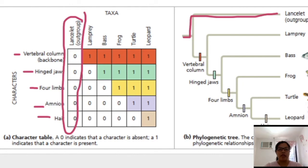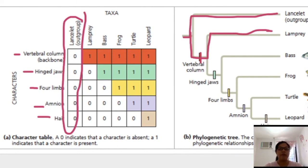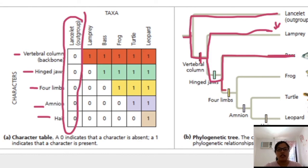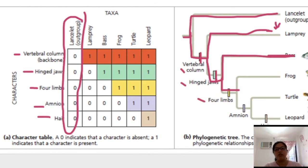Next is the lamprey, which was the first to acquire the vertebral column — scoring only 1 derived character, the least among the remaining organisms. Then the fish, which has two derived characters: vertebral column plus the hinge jaw. And so forth, until we reach the leopard, which has all characters: vertebral column, hinge jaw, four limbs, amnion, and hair. That is how simple it is to build a cladogram using morphological data.